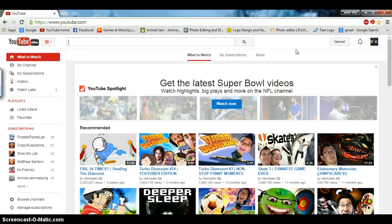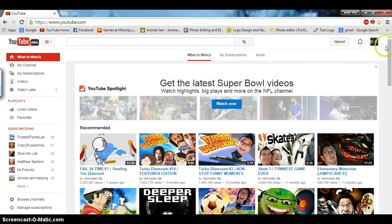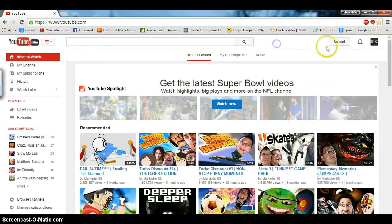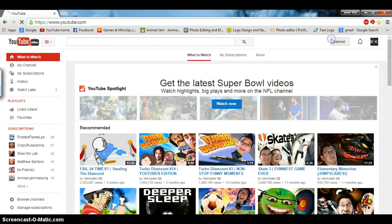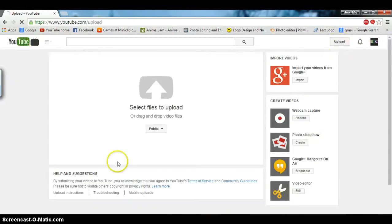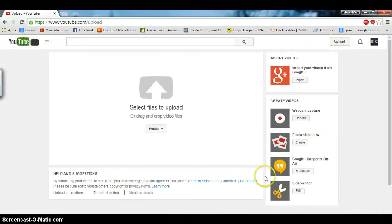What you want to do first is be on YouTube's home page logged into your account. Then you will click upload over here. Once that loads, it should say video editor.